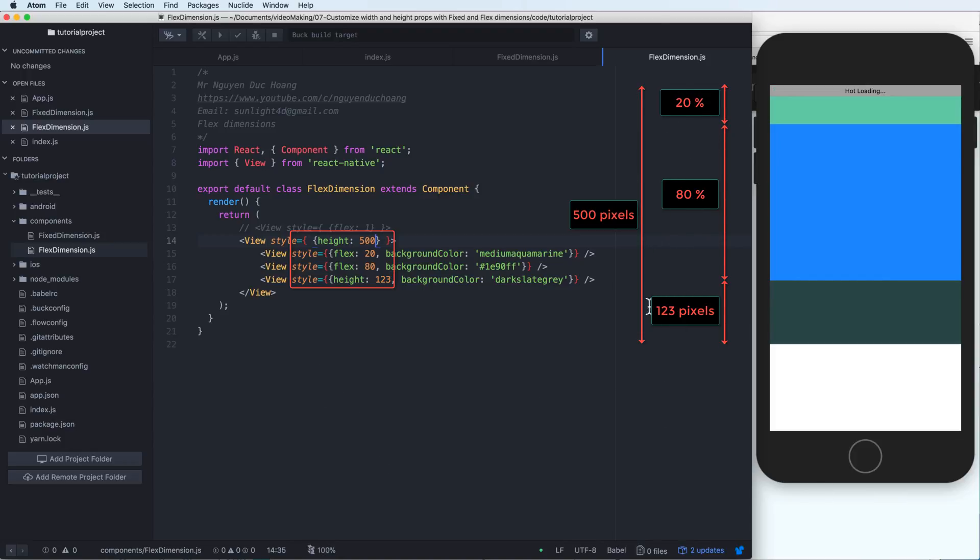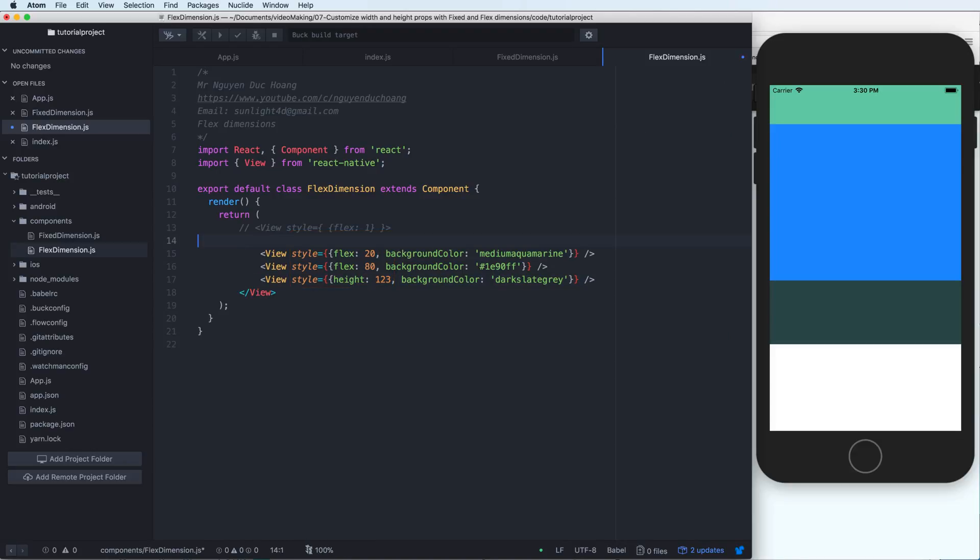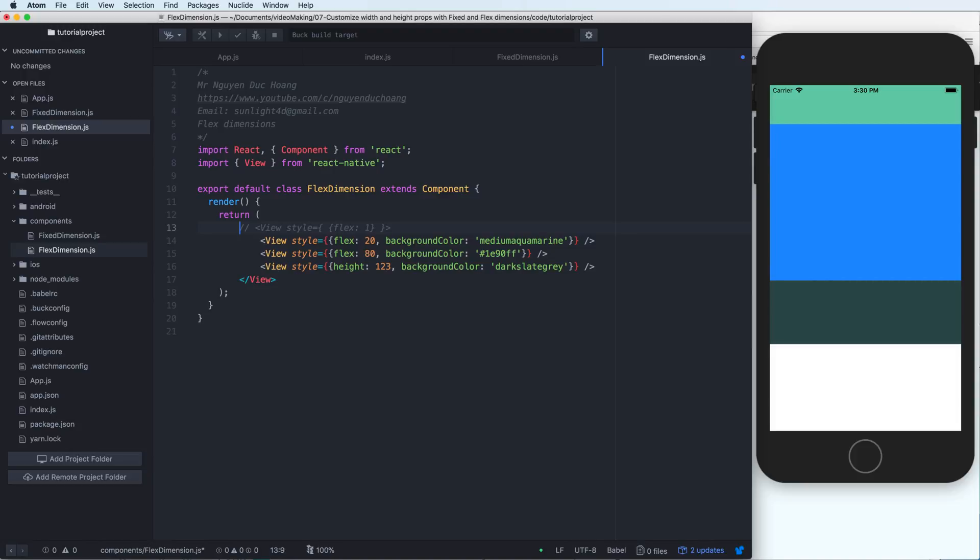And inside this we have 20 and 80 pixel and the remain is 120 pixel. So it will set the priority for the fixed. So one is the fixed size and the other is flexible size.